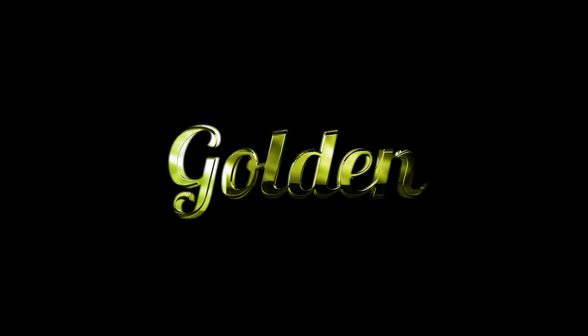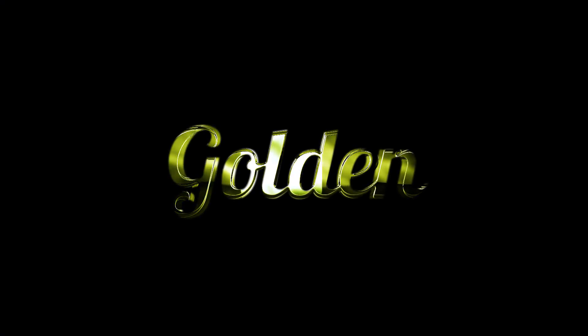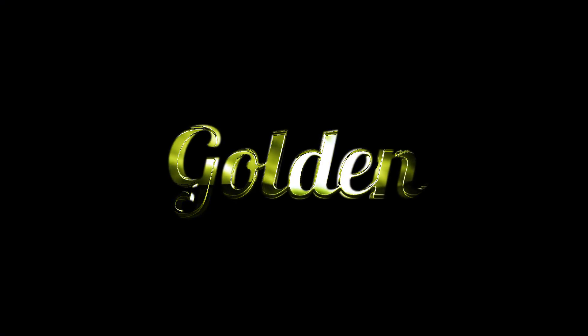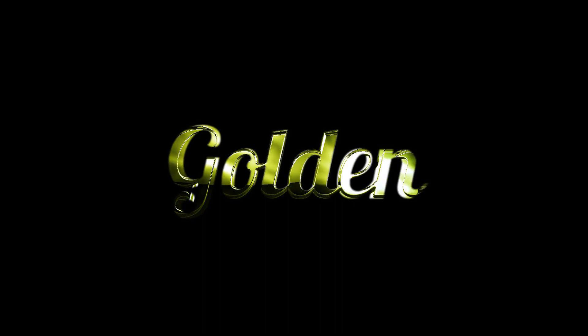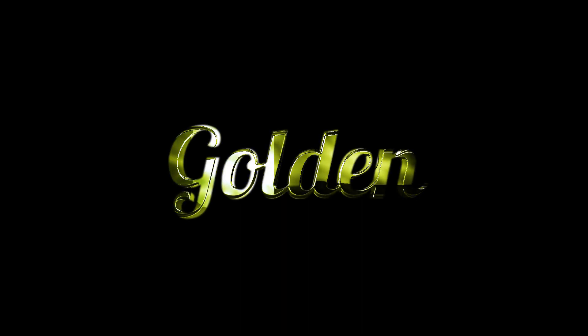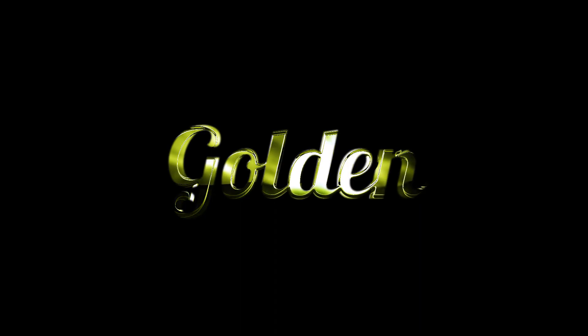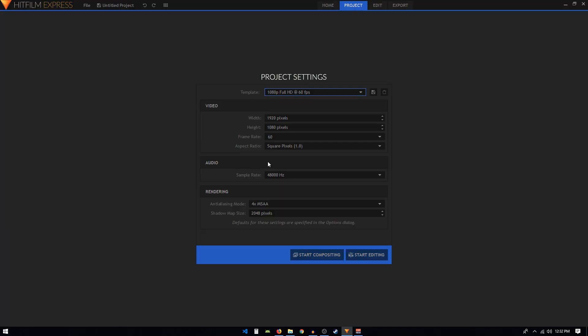Hey, what's going on guys, welcome back to the channel. In today's tutorial we are going to create this really nice and cool looking golden shiny text animation inside of HitFilm Express, so let's get started.